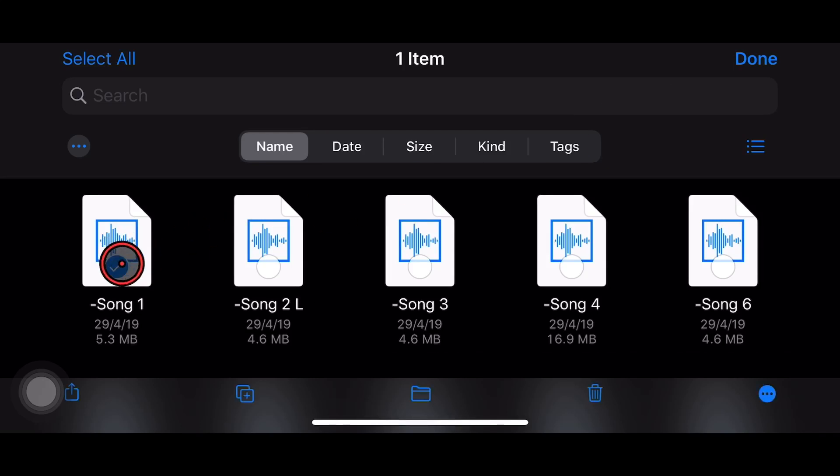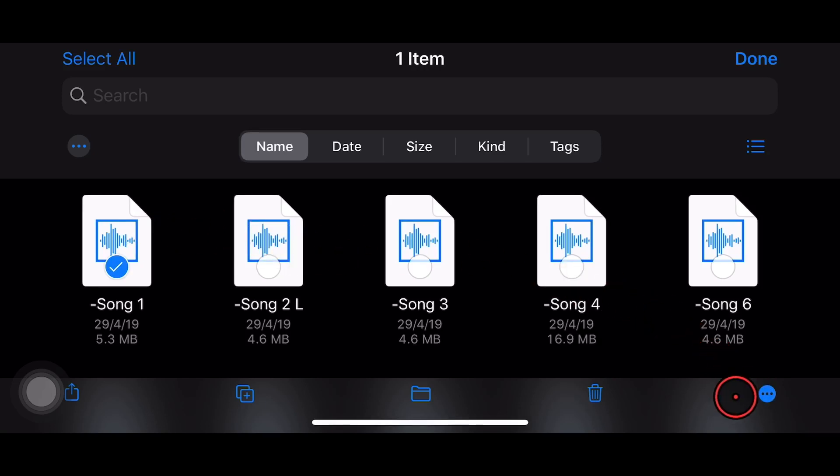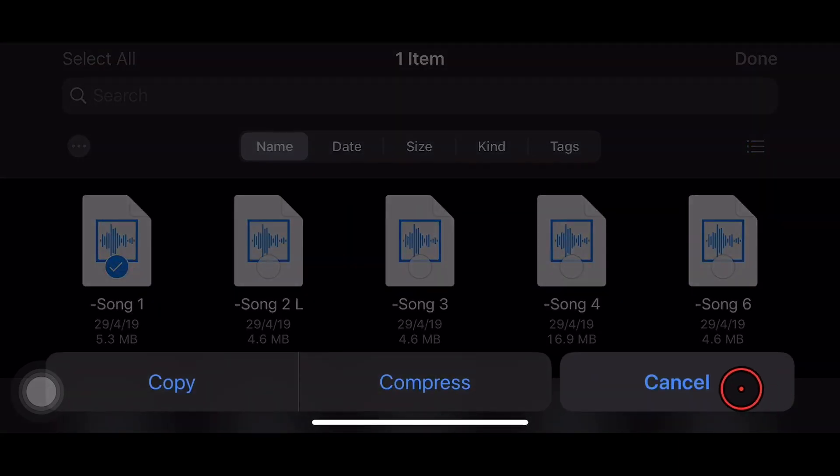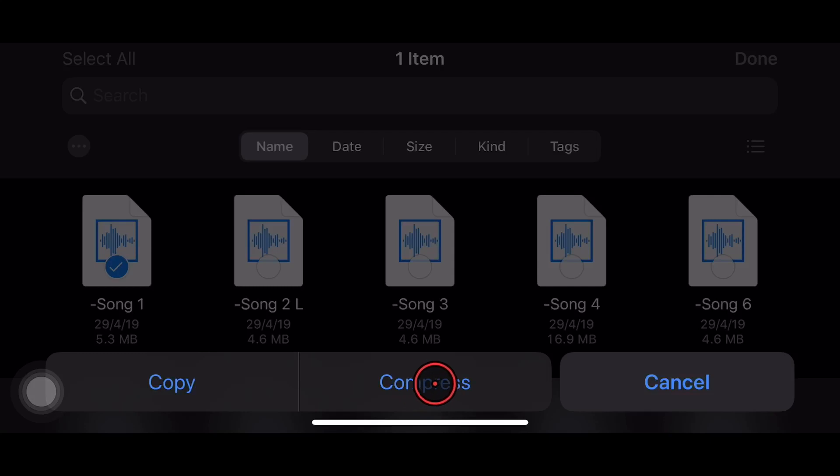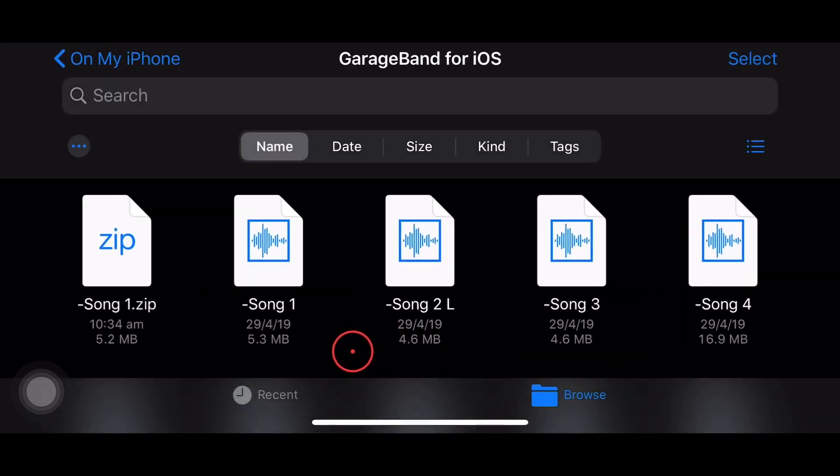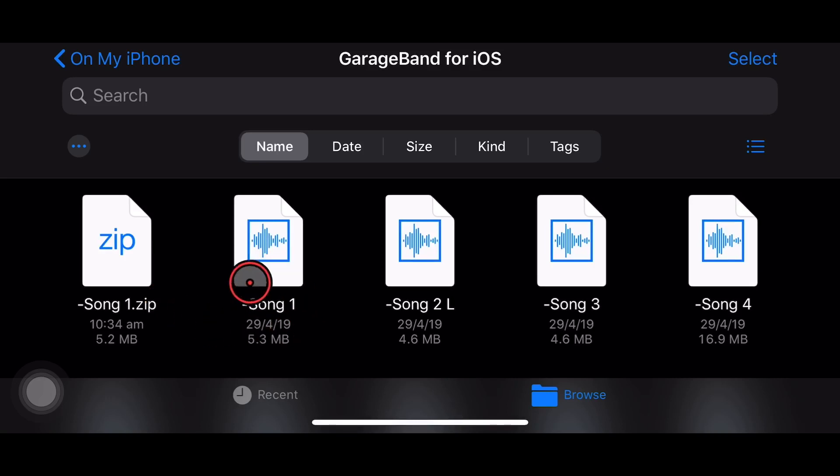So let's select this WAV file here, and then in the bottom right-hand corner, you'll see that we have this More Options button, and that's what we're going to tap to bring up this menu where we can copy, but we can also compress. So let's tap on the Compress button, and there you go. It's created a zip file called song1.zip, and we're ready to use this zip file.